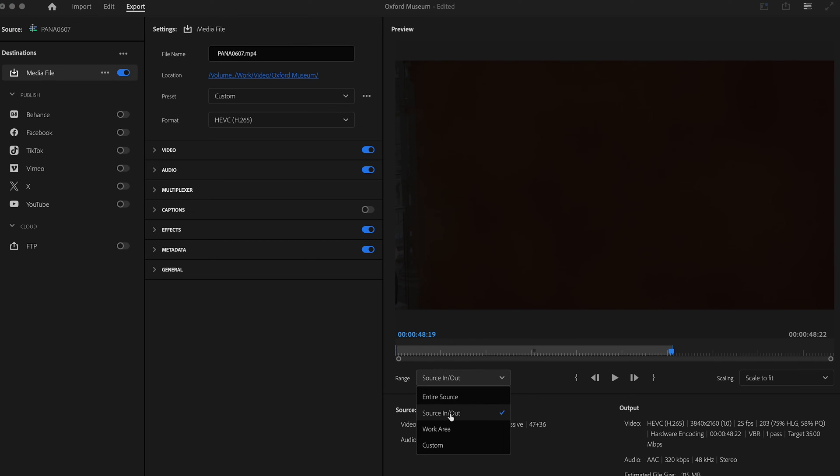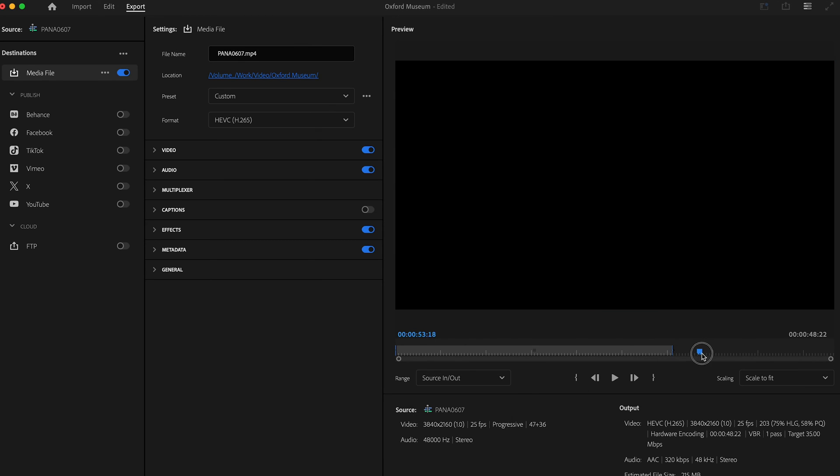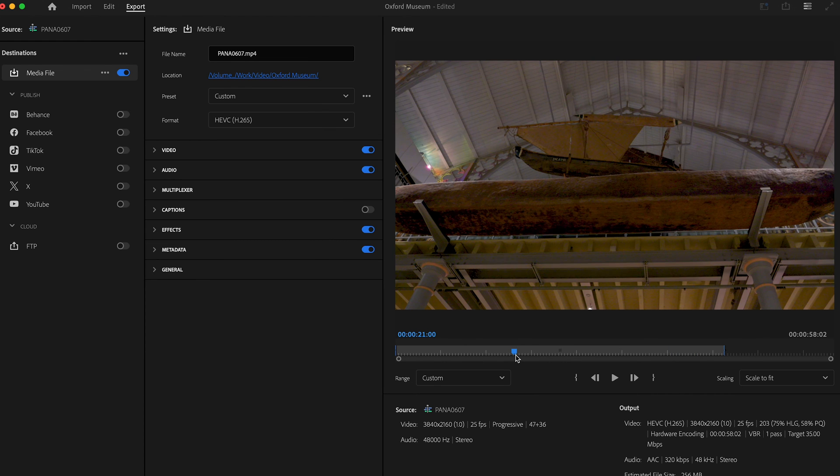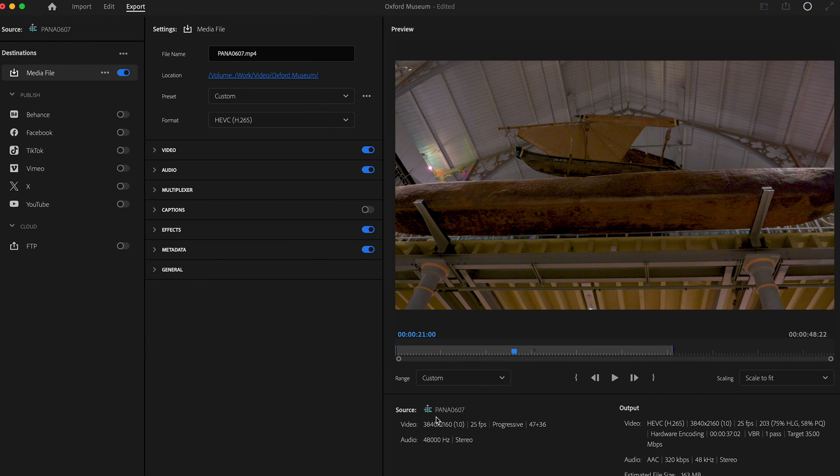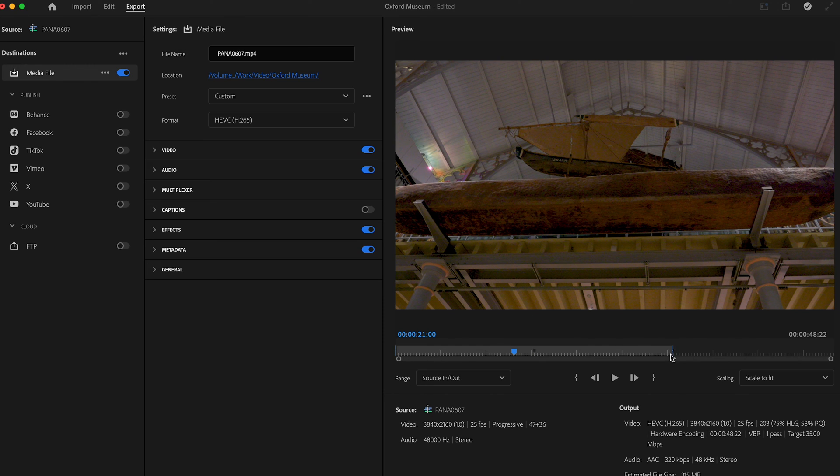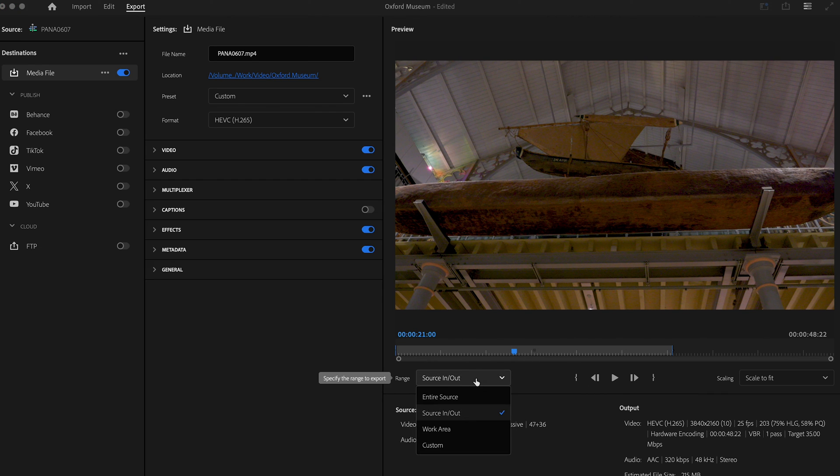And then go to the source in and out, you can see it changes it back to essentially the first frame and then the ones that have been marked in the timeline. So yeah, that's it really. It's quite a simple video, but it's one of those things just to check before you do it.